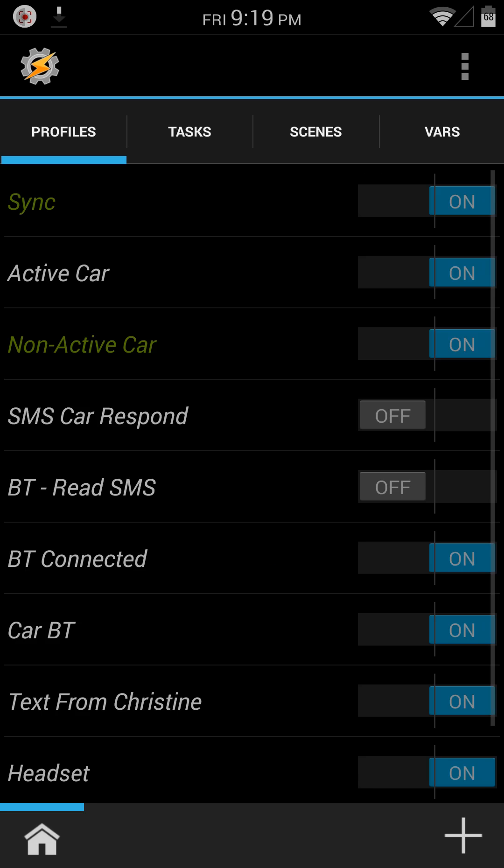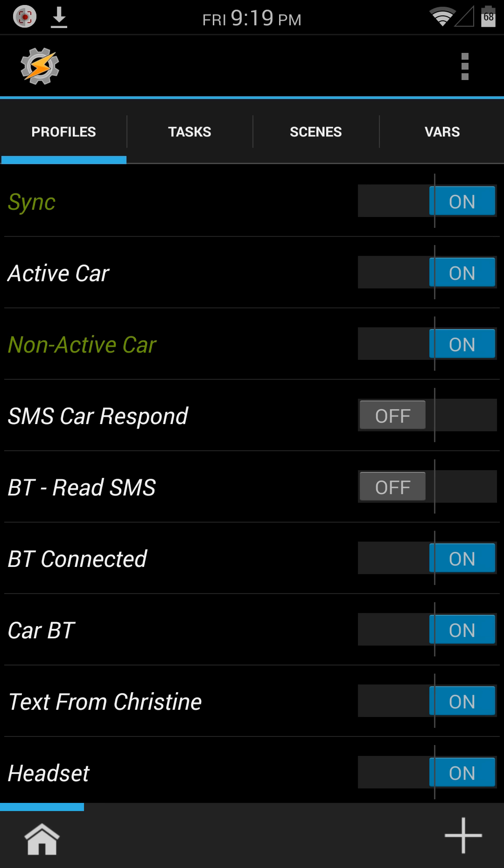To pull up Tasker real quick, I took what he did and kind of made some slight modifications, very few though, and created four profiles.